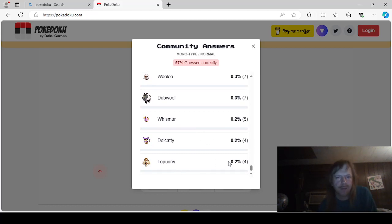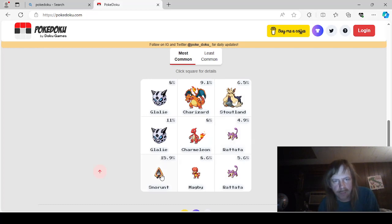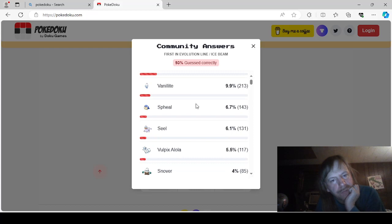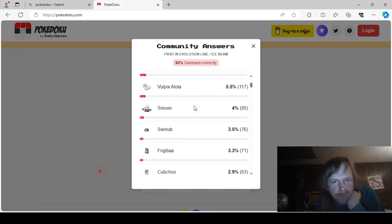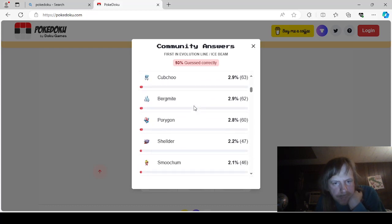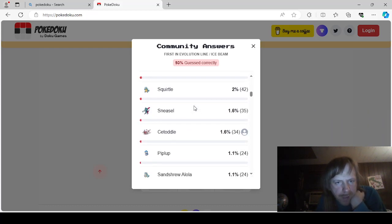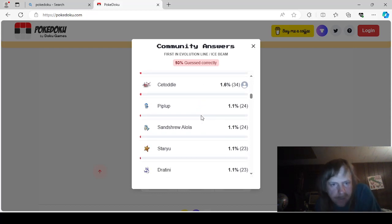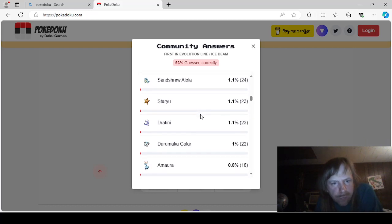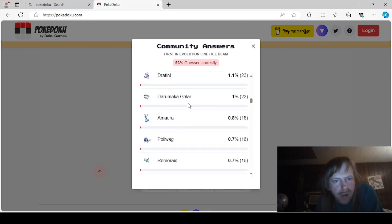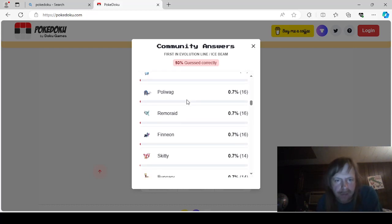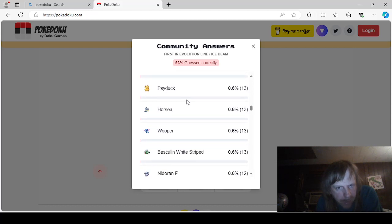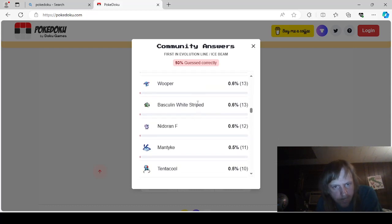Okay. So we're down to here. First in Evolution line. Ice Beam. Snow Runt. Vanillites. Feel. Seal. Alolan. Vulpix. Snowverse. Swinub. Frigibax. Cubchu. Bergmite. Porygon. Sheldr. Smoochum. Squirtle. Sneasel. Cetaddle. Which is what we picked. Piplup. Alolan. Sandshrew. Staryu. Dratini. Galarian. Darmaca. Amara. Poliwag. Remoraid. Finian. Skiddy. Baniri. Psyduck. Horsey. Wooper.